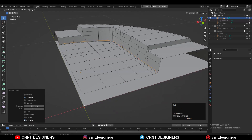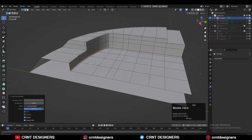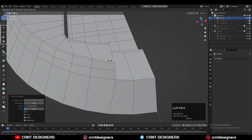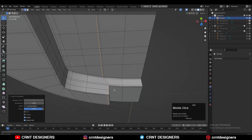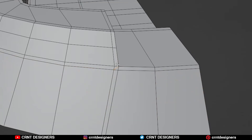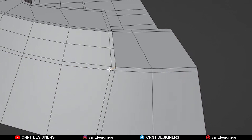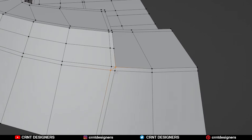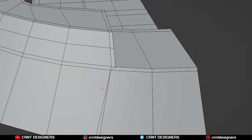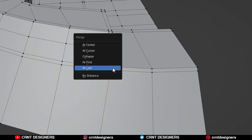You can add supportive loop cuts, then create a loop structure by merging the vertices in this way, so you get that loop structure around the boolean detail.